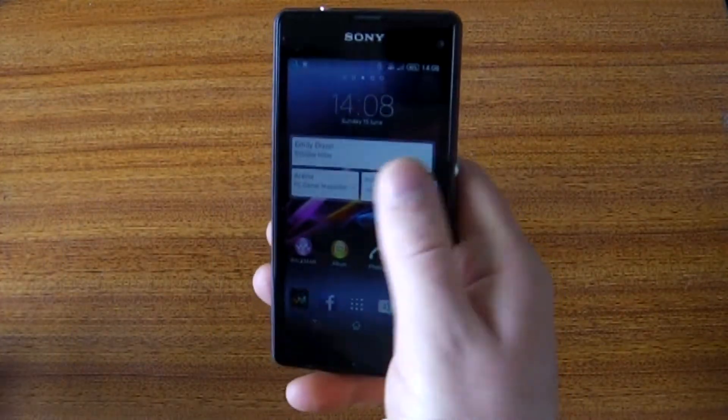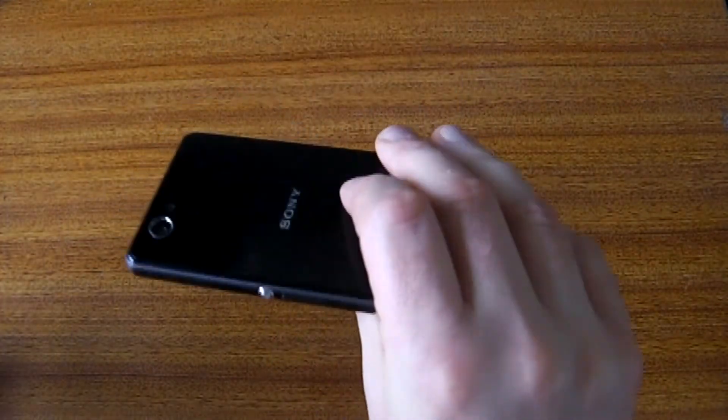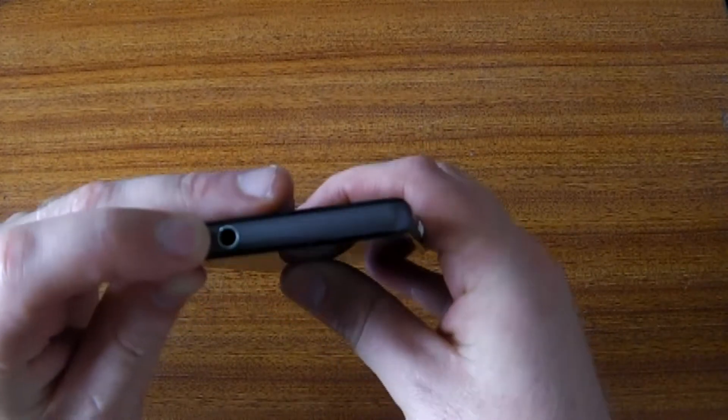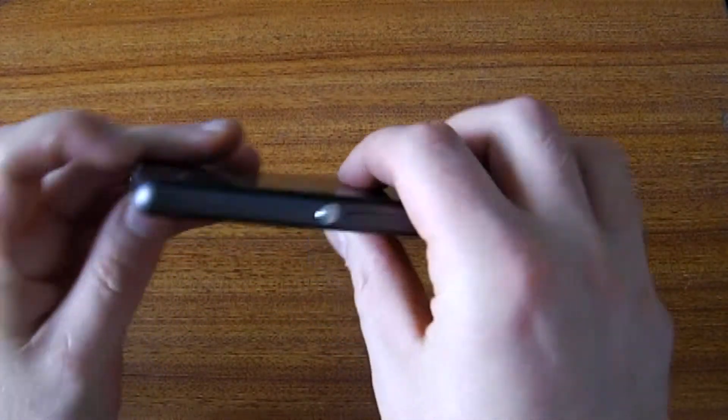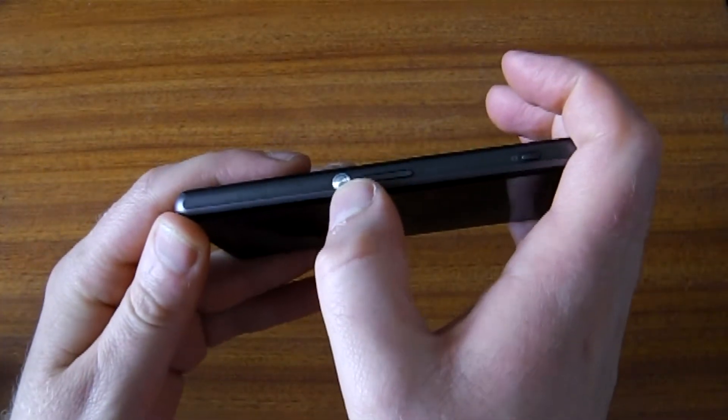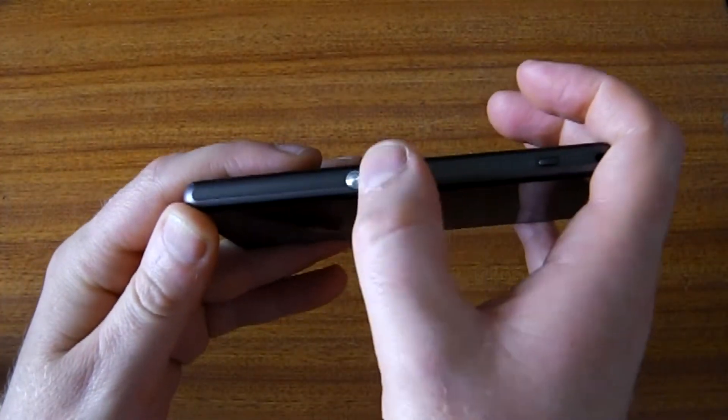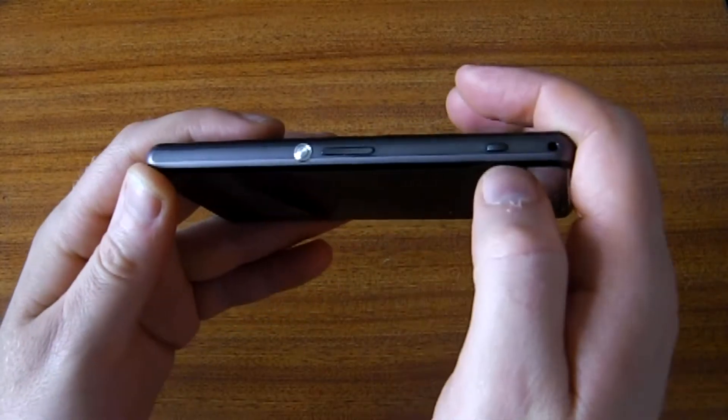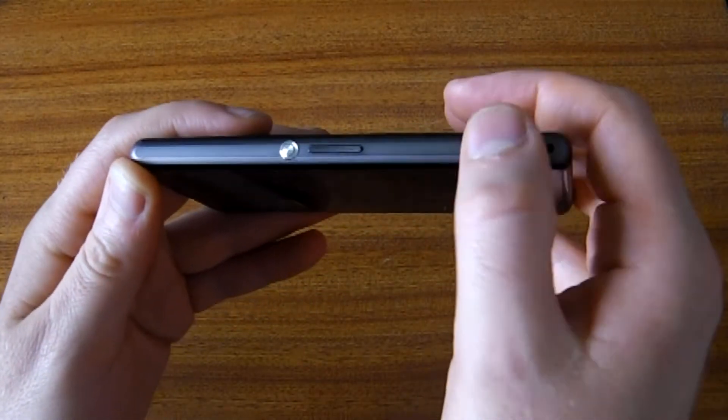The Z1 Compact's about the same size as an iPhone. On the top you've got a headphone socket. Around the side you've got a power button, volume rockers which also act as zoom, and a camera button.